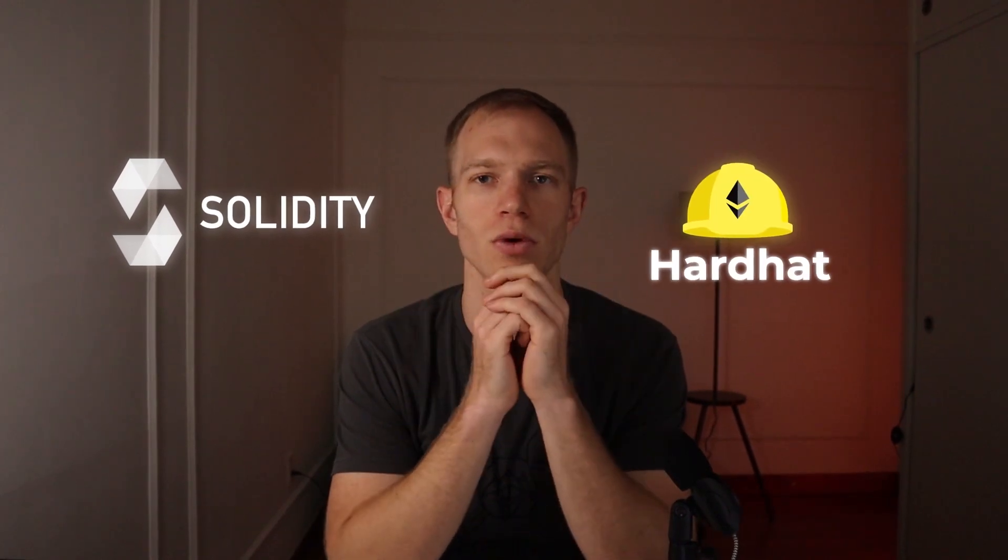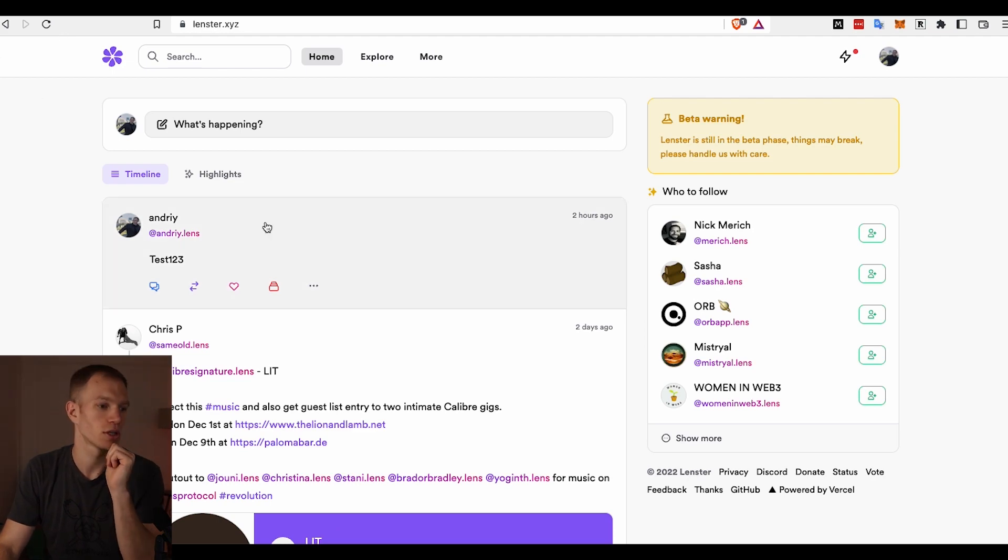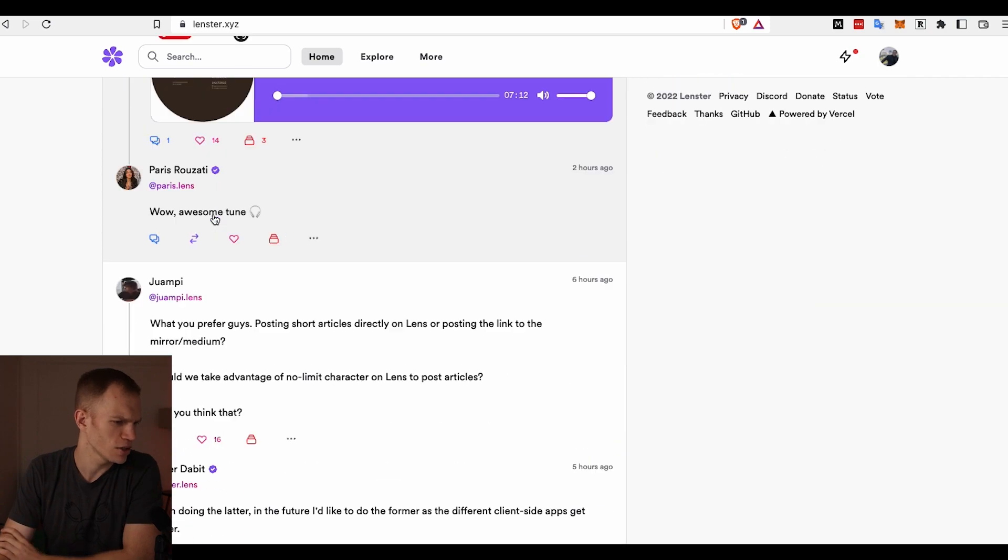Lens Protocol solves both of these problems because when you create a post or comment or even a profile on Lens, the data is actually stored on the blockchain. More specifically, it's actually stored on Polygon sidechain, which is part of the broader Ethereum ecosystem. If you're an engineer, you could actually use the same common technologies like Solidity or Hardhat and hook into the Ethereum ecosystem.